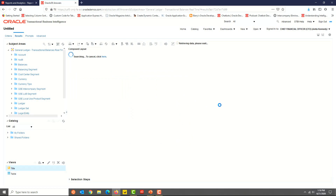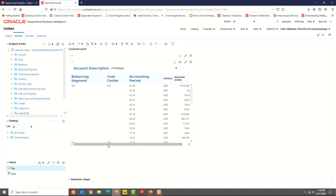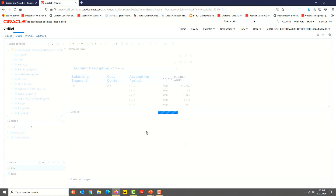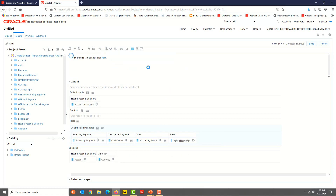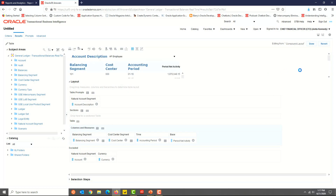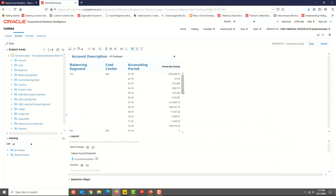Remember, the column is still in the Selected Columns section — it is just excluded from this view. In the filter condition, we have specified currency is USD, so maybe we can exclude the currency column as well. Notice the layout area and you will see various sections like table prompt, sections, table, and excluded. The account code is in the excluded section. Now drag and drop the currency field from the table section to the excluded section. The currency field has been excluded from the view. This is how you can exclude fields from the view. Click Done and we're good.